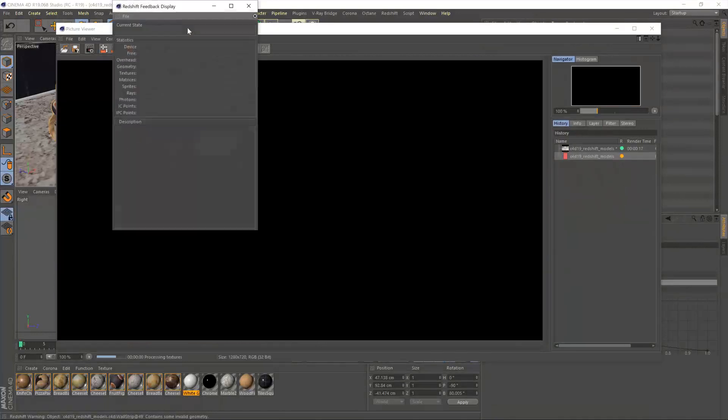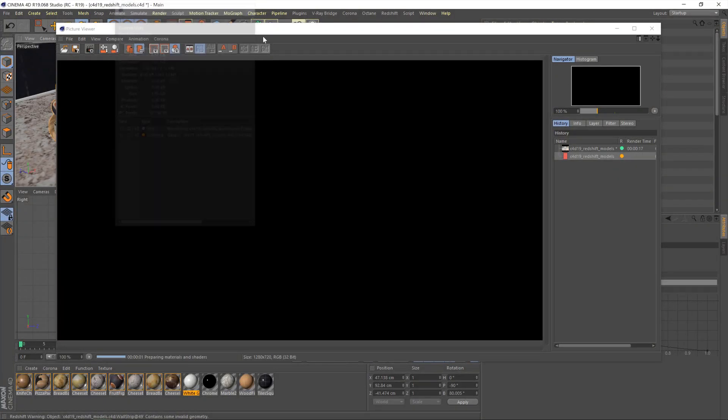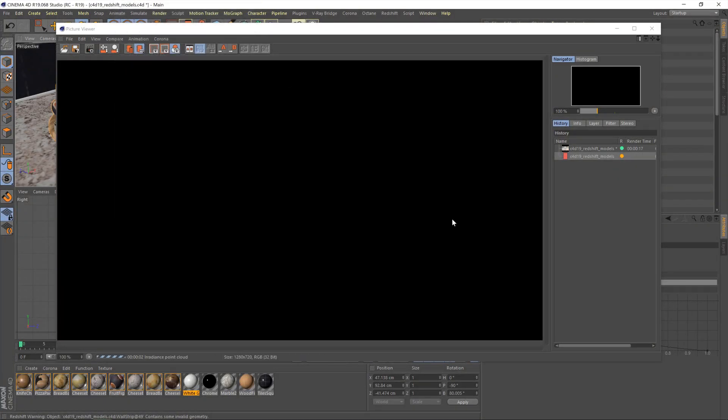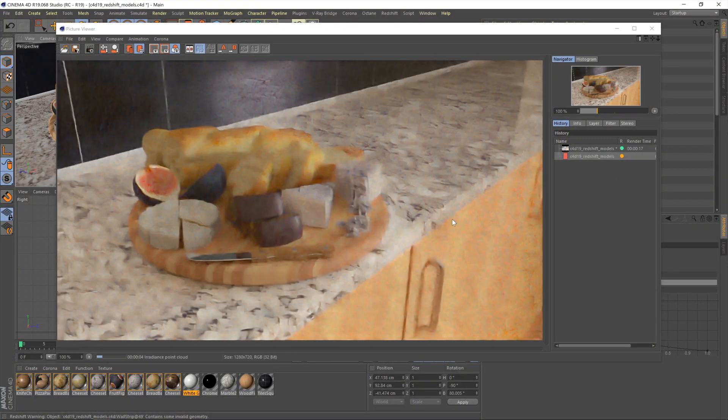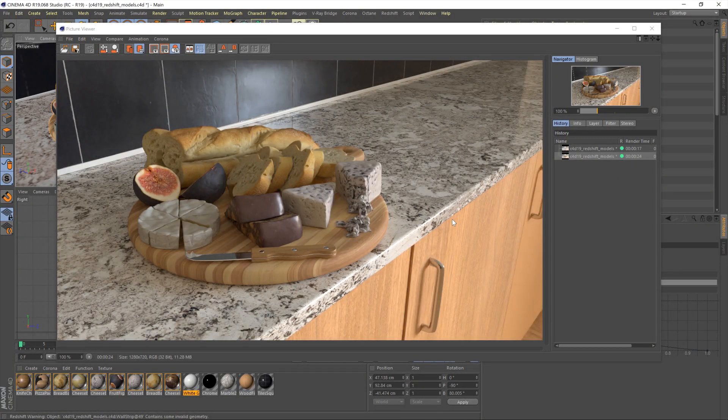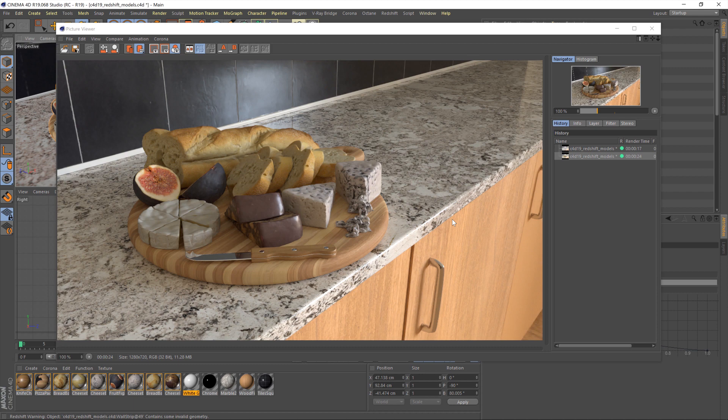And now, if we hit Render, we'll see that it's brought in all the materials and everything else for us. Excellent. So in true Redshift style, that has been rendered very quickly, and we have our Foodplatter in our scene.